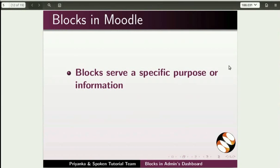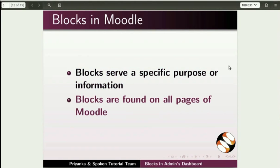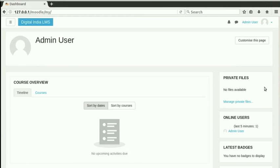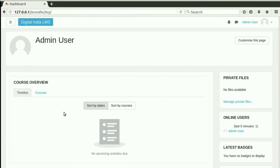Recall that blocks serve a specific purpose or information and are found on all pages of Moodle. Let us understand how we can work with Moodle blocks now. Depending on the theme used, blocks can be on the right side or on both sides. Blocks contain information we want people to see whenever they log in. There are many types of blocks available in Moodle and they can be moved or arranged easily as per our preferences.